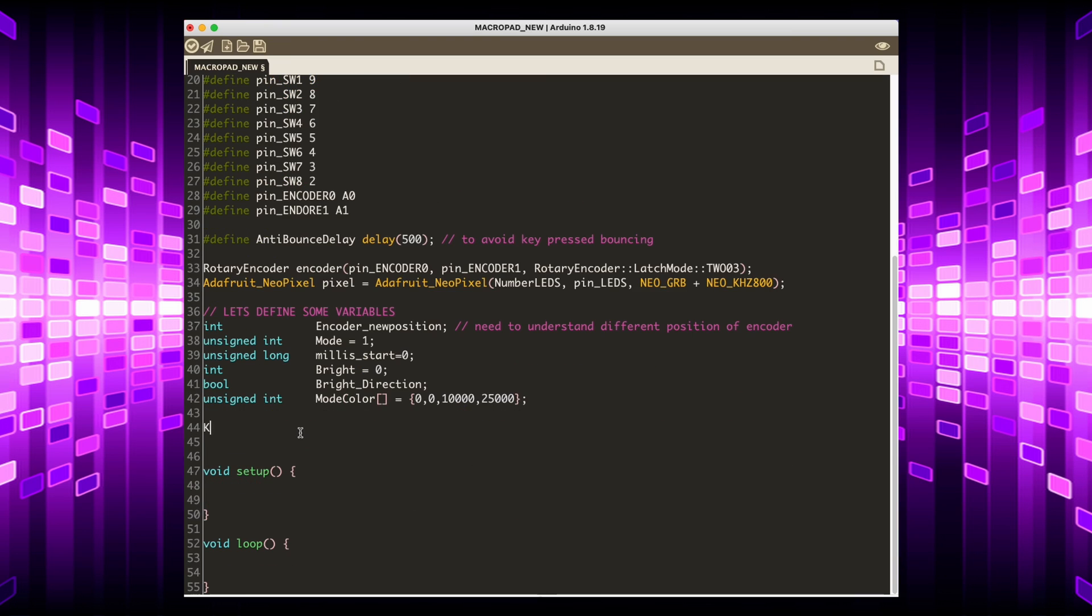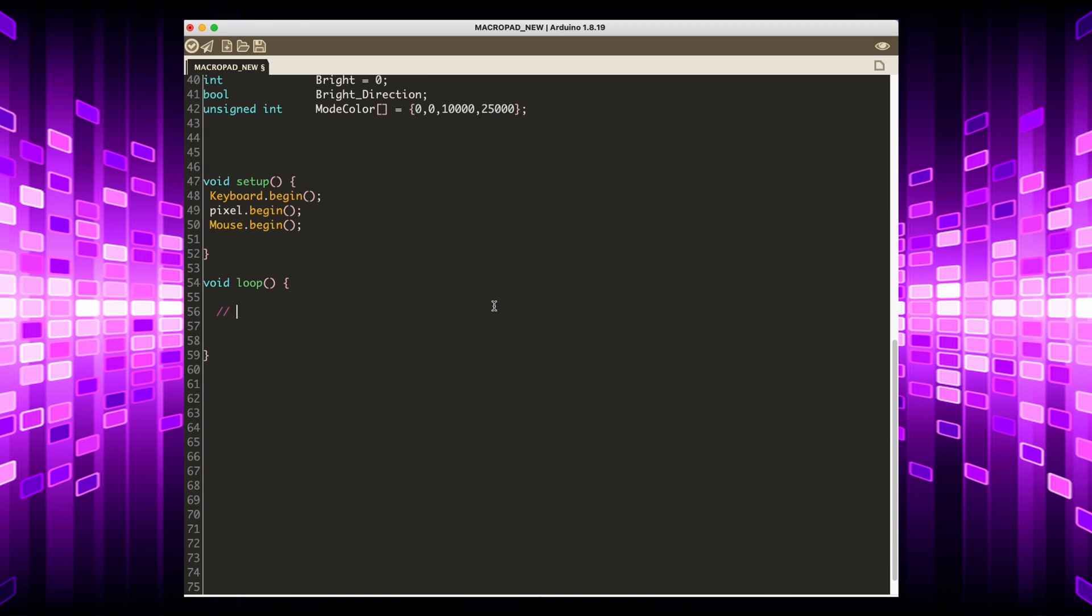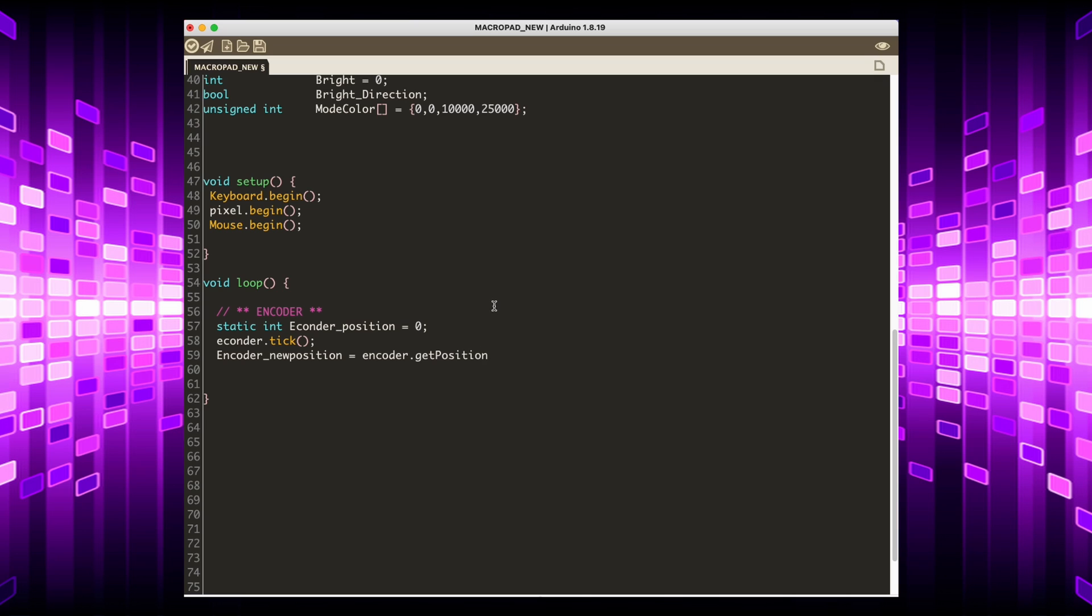In setup, I initialize keyboard, NeoPixel and mouse.